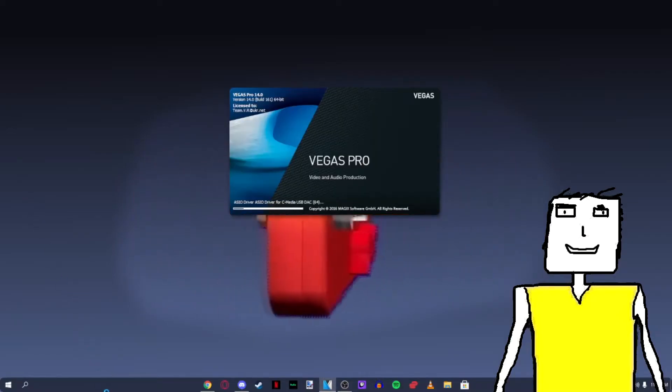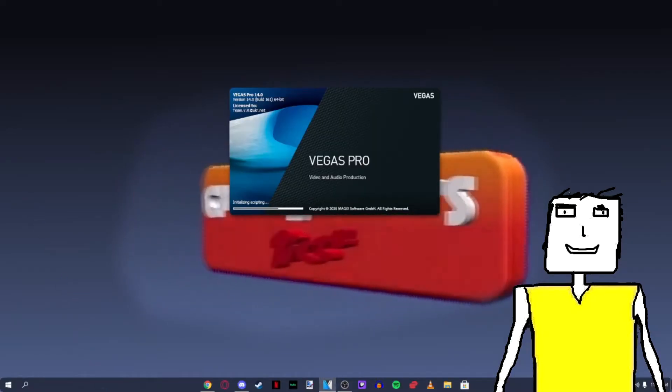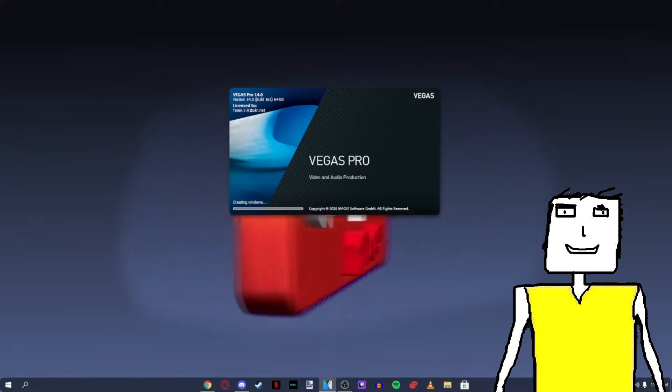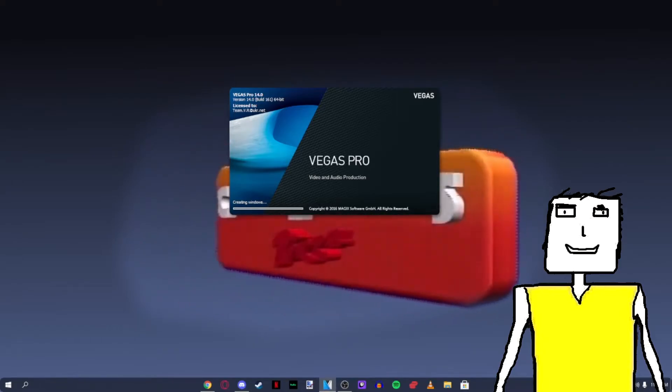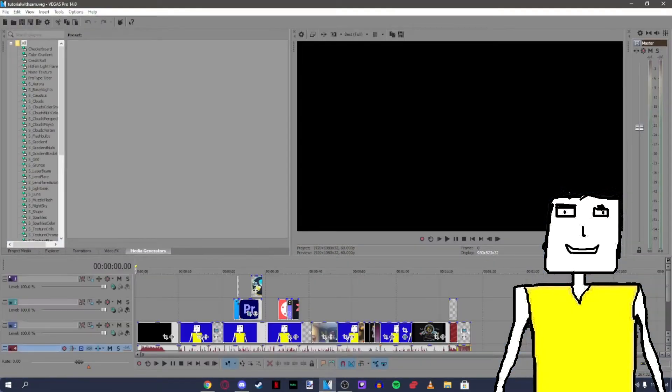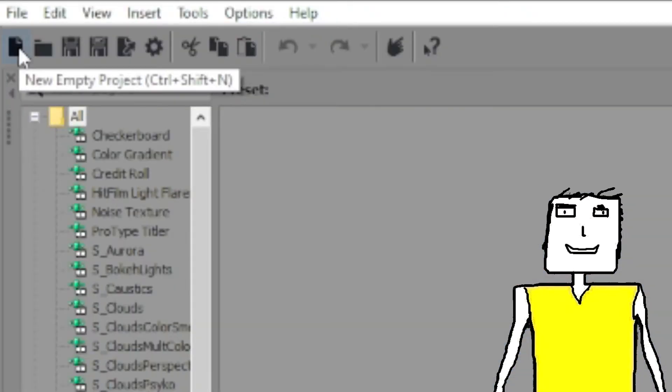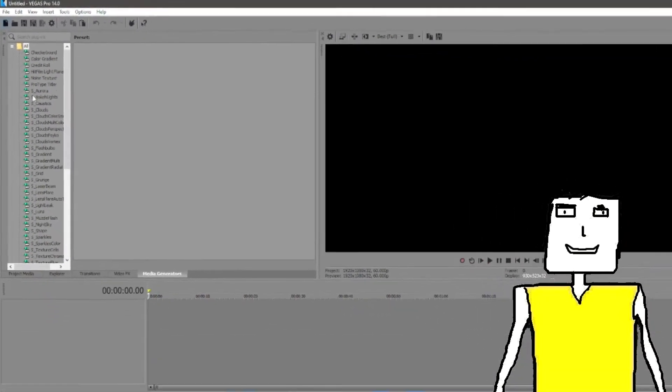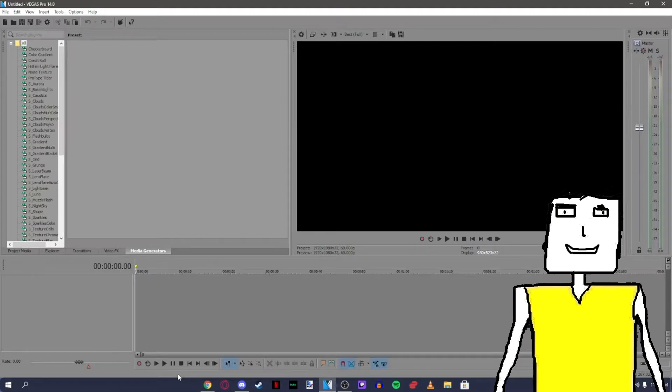Open up your editing software of choice. I'll be using Sony Vegas 14 for this tutorial. Start a new project by clicking the new empty project button. It should show a new project for you to work on.